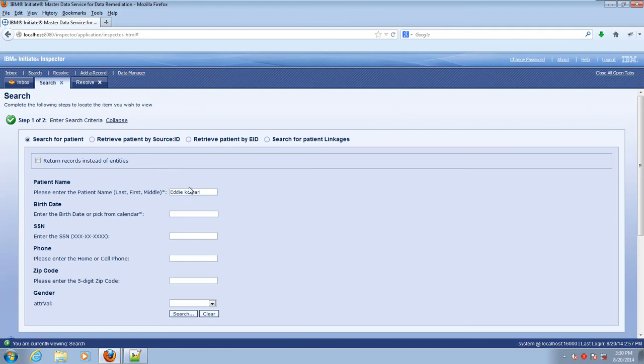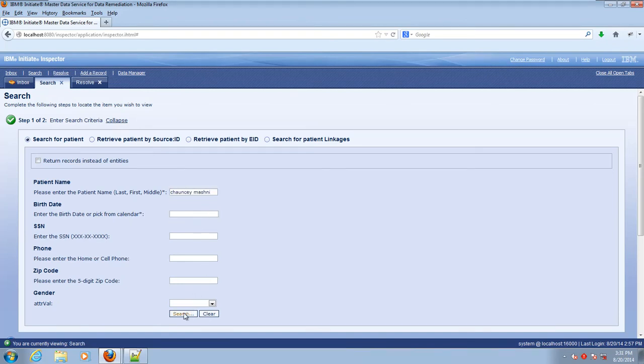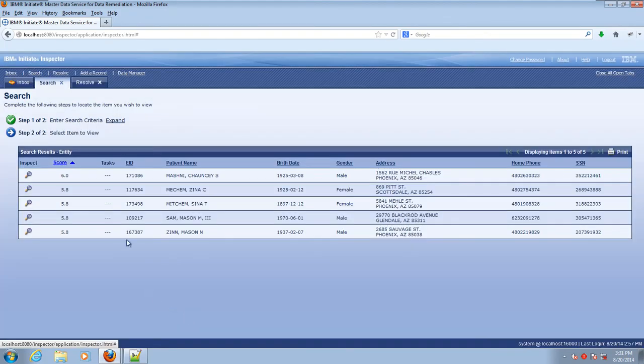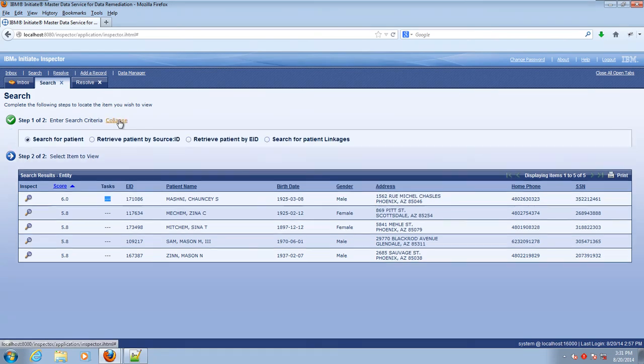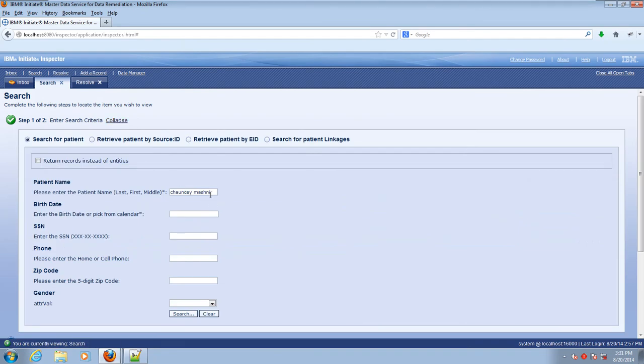Next, we'll verify that Chauncey's task has gone away. So let's look up Chauncey. Sure enough, the clipboard icon has gone away. So the lingering task for him has been cleaned up.